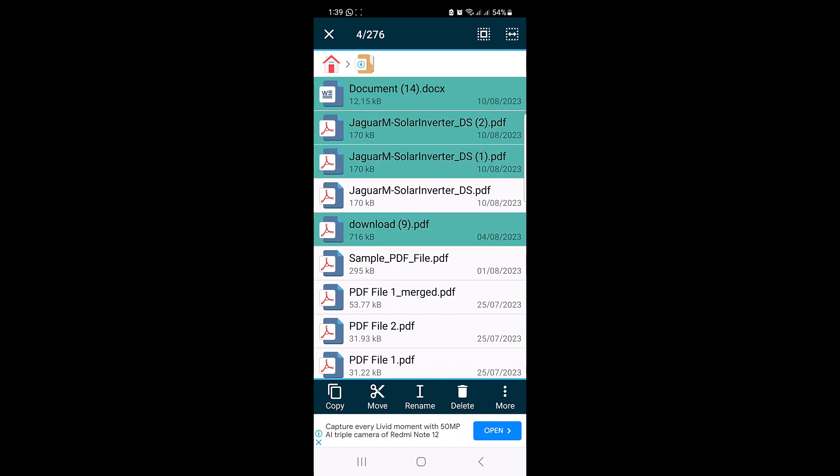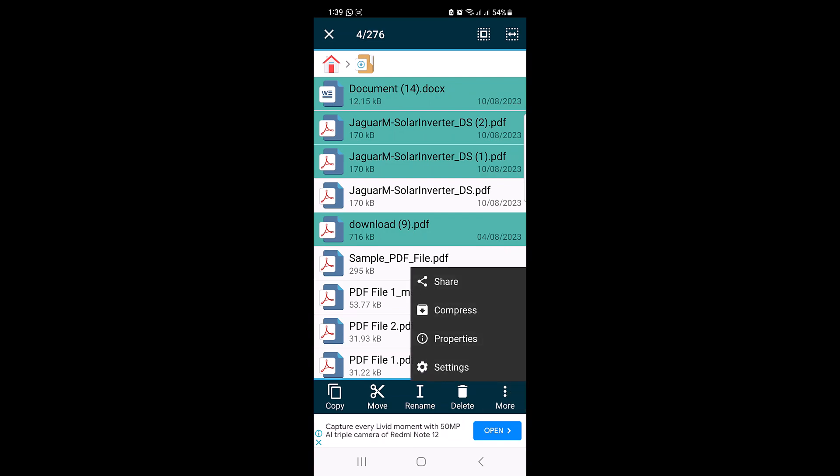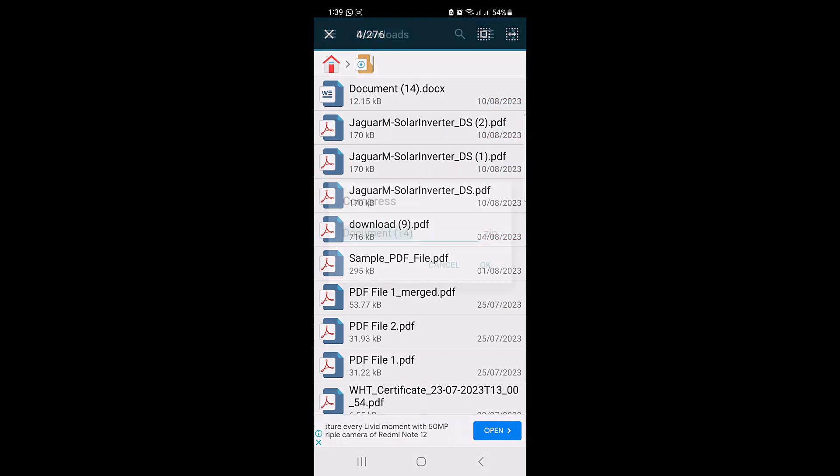Once selected, you can continue tapping on other files you want to add to the selection. After you have chosen all the files you want to include in the zip file, tap on the menu icon — three vertical dots — and select Compress from the drop-down menu.